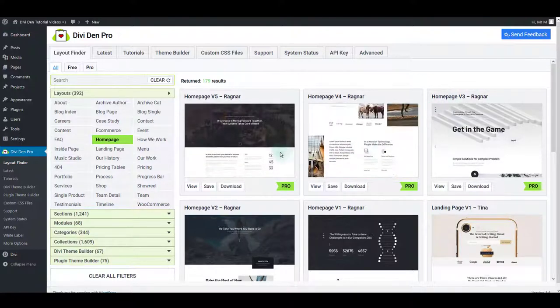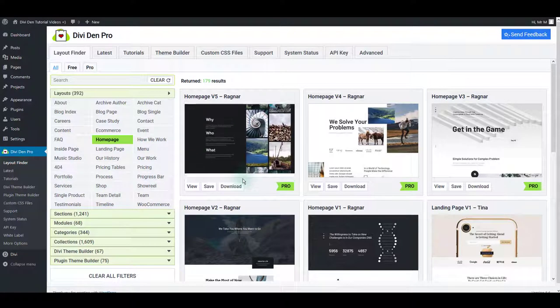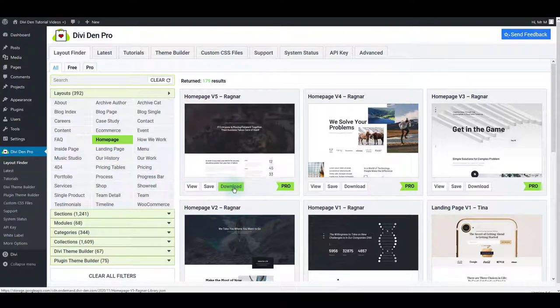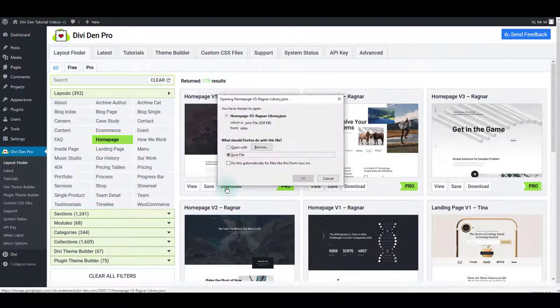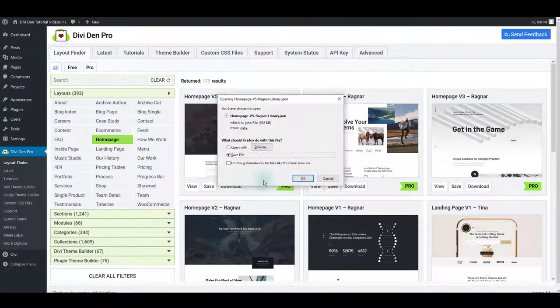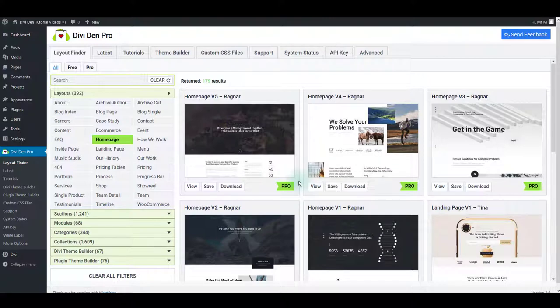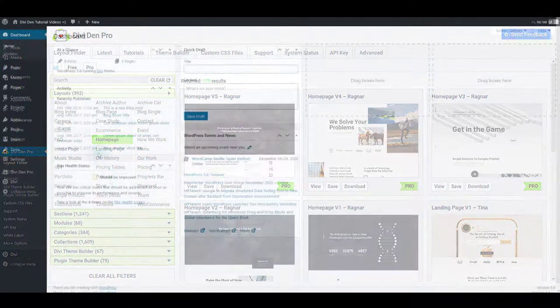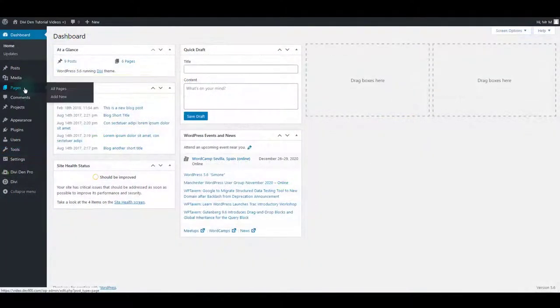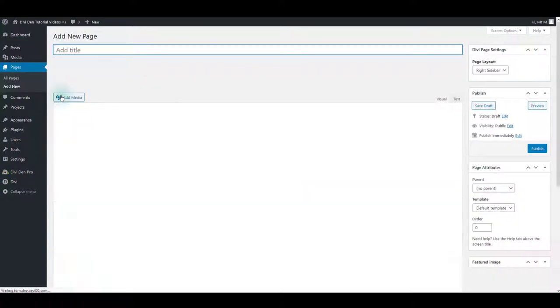You can also download the layout file in a JSON format to your local device folder for later import. This method is helpful if you occasionally experience unstable internet or have a slow connection. You can import the JSON file using the portability feature in Divi. That was easy enough. Now let's use a saved layout to create a new page.